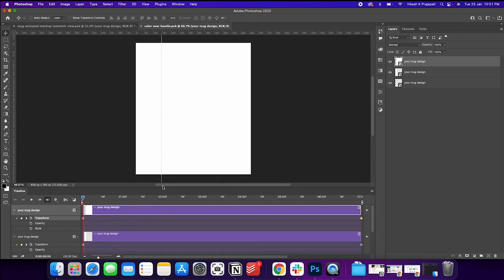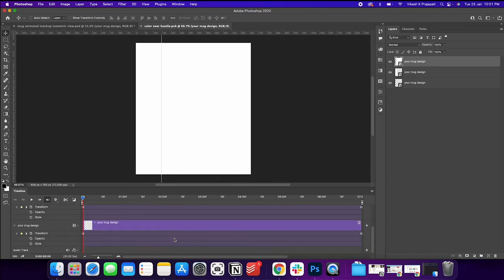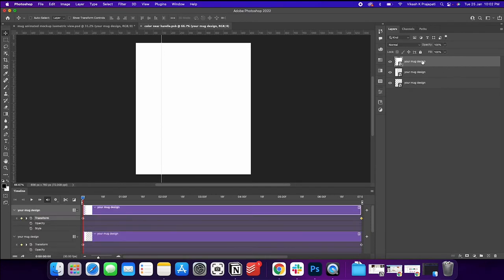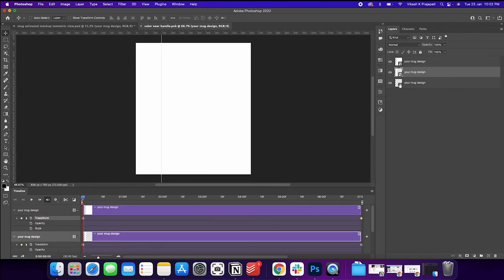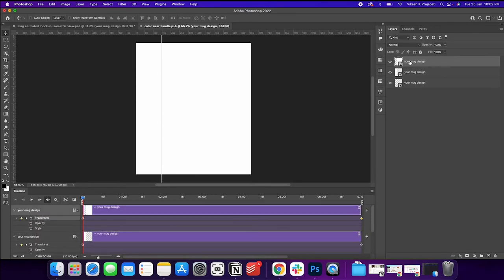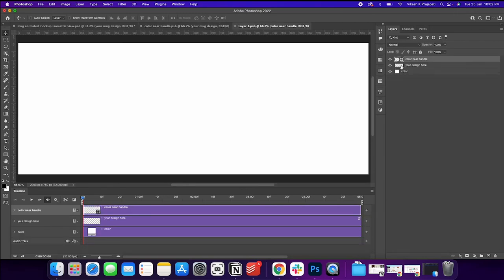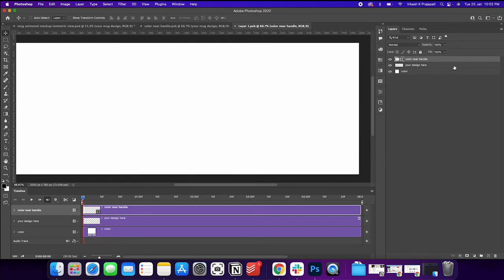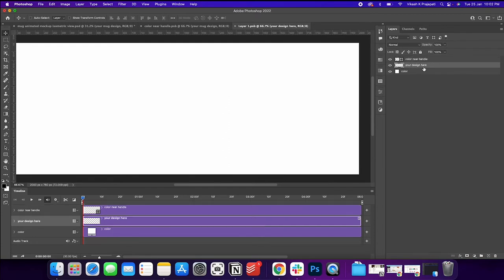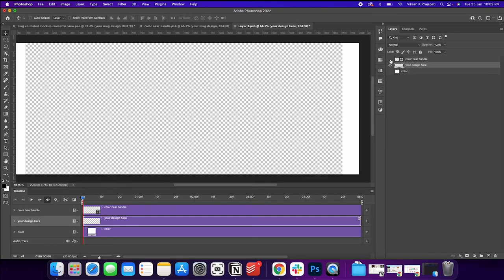And if you could see, again, it has a timeline. And again, if you could see that they are again smart object layers. So again, we'll click on these smart object icons. Now this opens up the file we are supposed to change the design. You could see your design here.